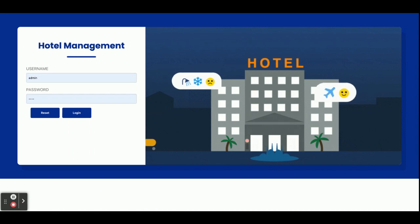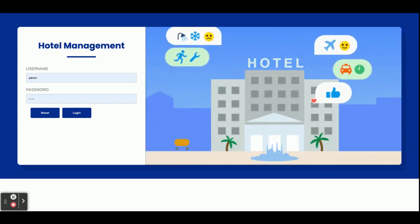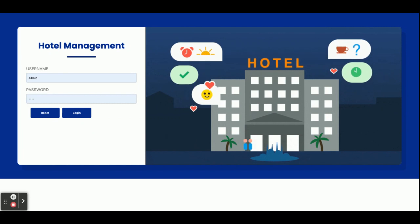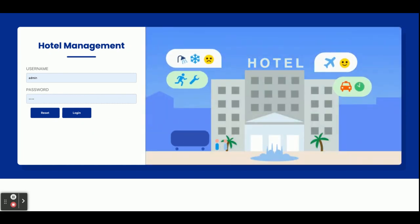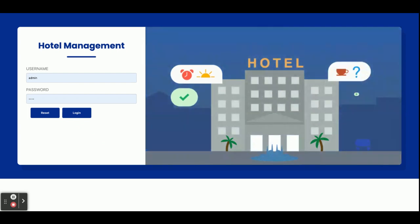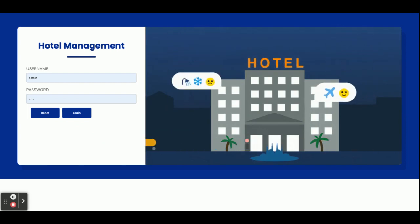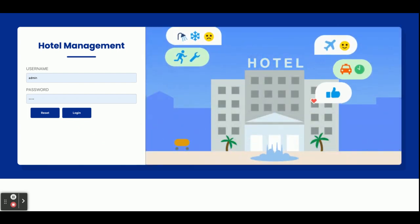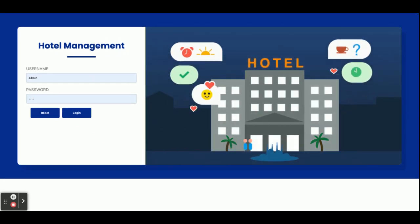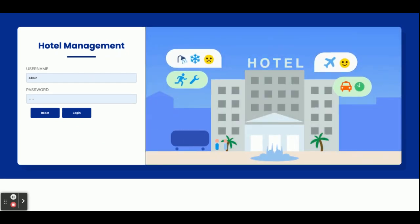This hotel management system is an admin-driven project — we have not implemented customer-facing operations. Only the admin is present; the admin can log in and perform certain operations. Let's go through the project functionalities and features.